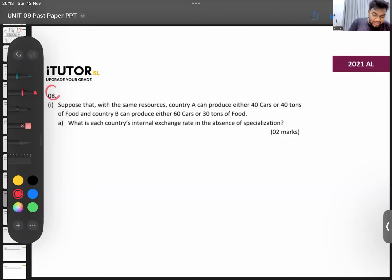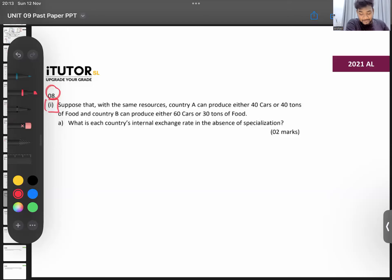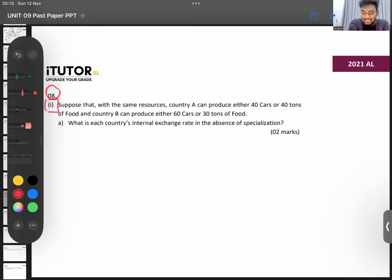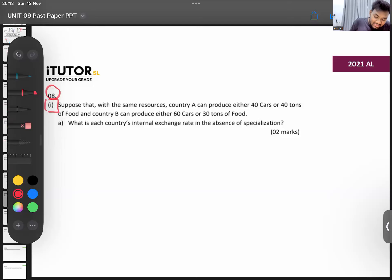Coming to 2021, question number one. Suppose that with the same resources, country A can produce either 40 cars or 40 tons of food, and country B can produce either 60 cars or 60 tons of food. What is the internal exchange rate in the absence of specialization?